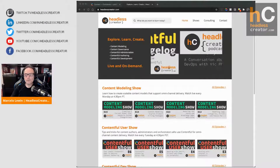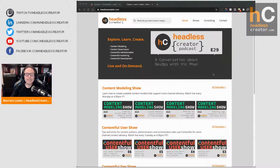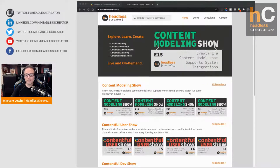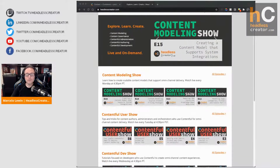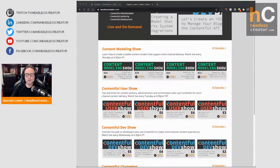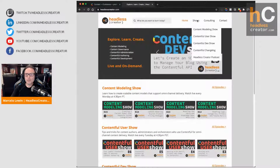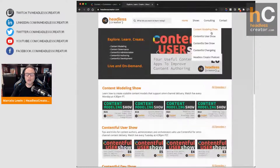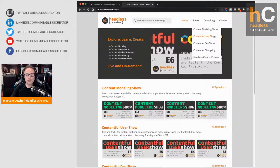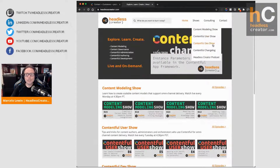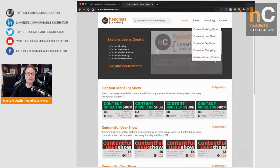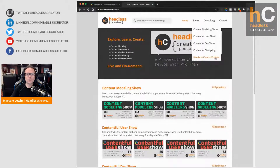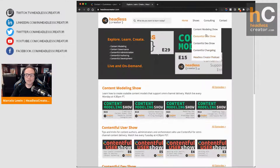I do want to remind you to go visit headlesscreator.com. You can see all my shows there, including the Contentful User Show. Under shows, you'll find all of them: the Content Modeling Show, the User Show, the Contentful Dev Show, the Contentful Change Log Show, and the Headless Creator Podcast.